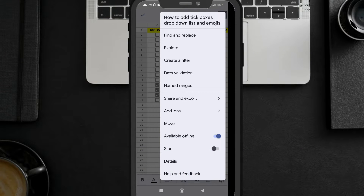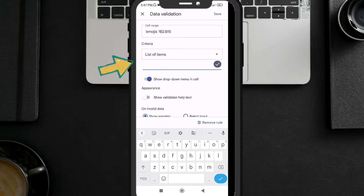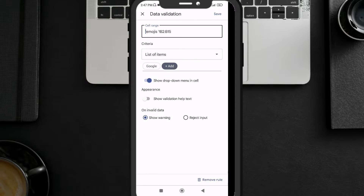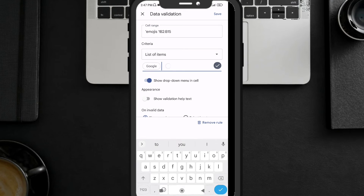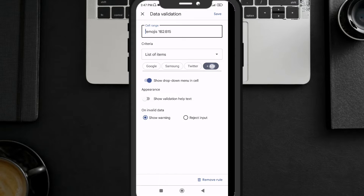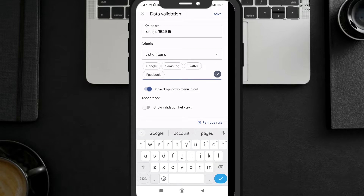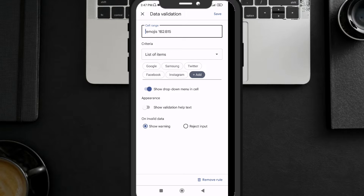Adding a drop-down list in Google Sheets has two methods. The first method is adding the list of items directly in the sheet. Click on Data Validation — here you can see 'List of Items.' Add the items you want in your drop-down list. For example, I want to add company names: Google, Samsung, Twitter, Facebook, and Instagram.